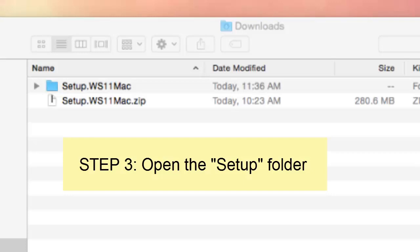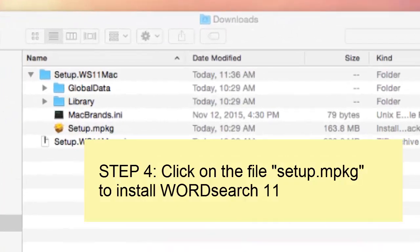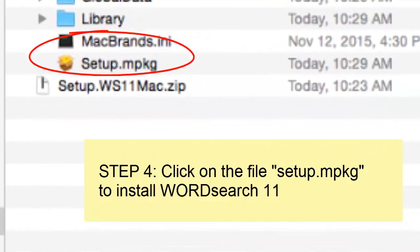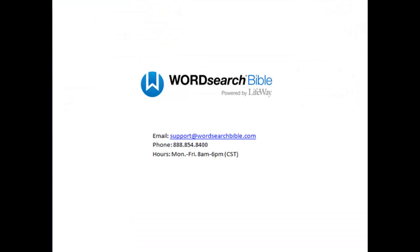look for a blue folder called setup and open it. Inside the setup folder, you will see the file setup.mpkg. Click on this file and that, my dear friend, will install the WordSearch 11 program on your Mac.